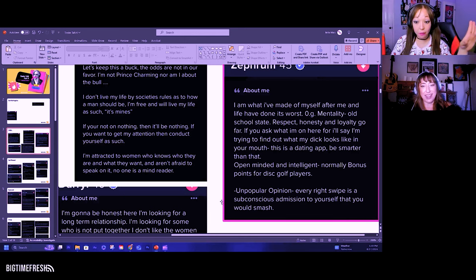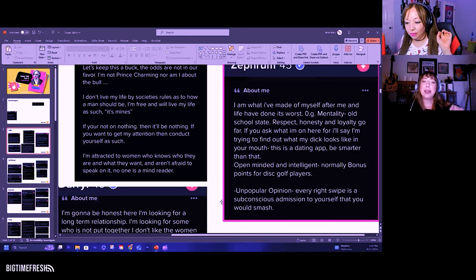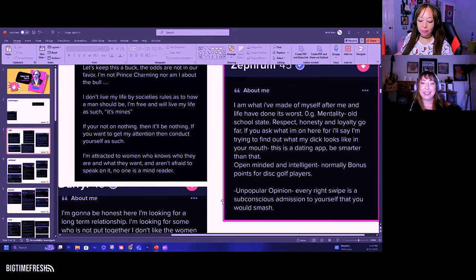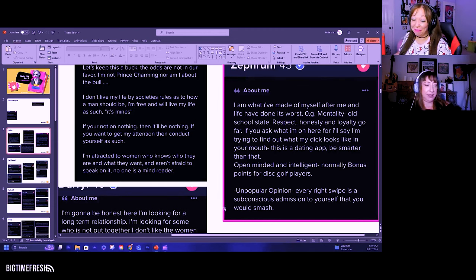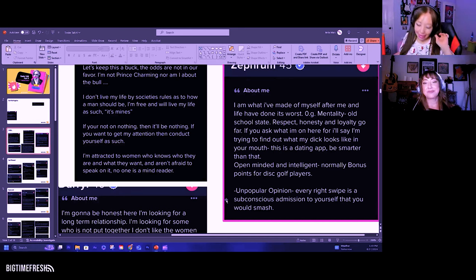It's the be smarter than that one. That part ruined all of it. Be smarter than that. Because I could imagine him talking to me on a date like that and I'd be like, bye. I'm leaving. Instant bye.